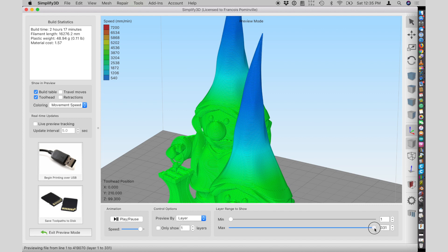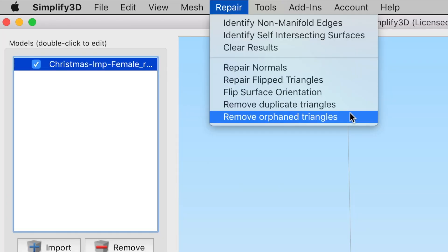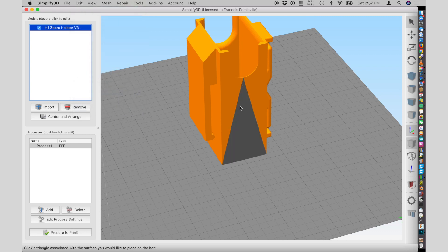You have mesh repair and errors detection. You can flip a model fast using the option place on bed surface and click a face to have it facing the bed like this.